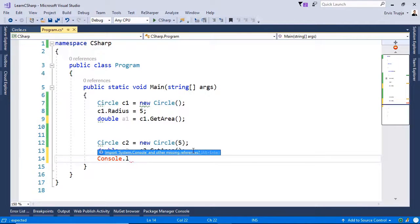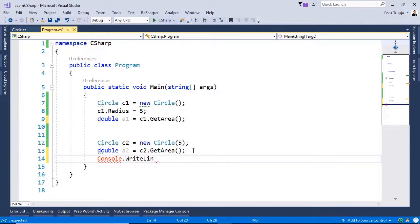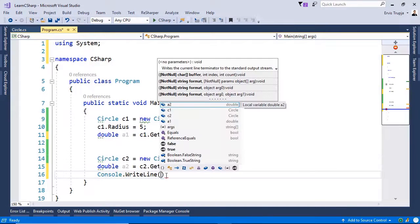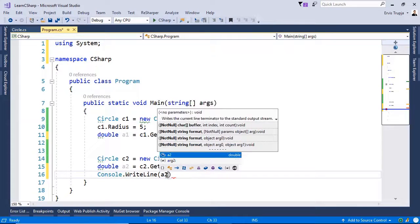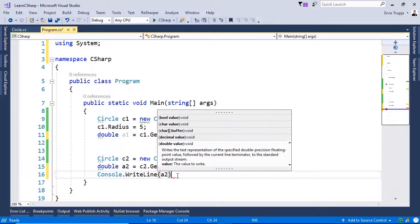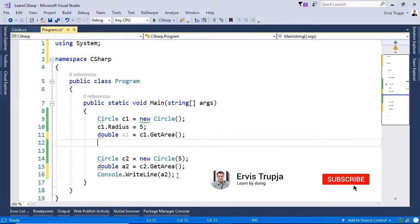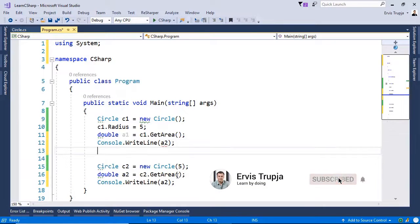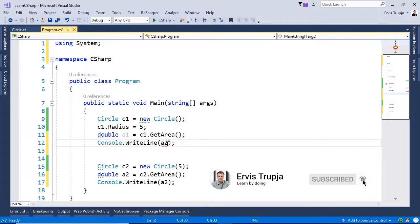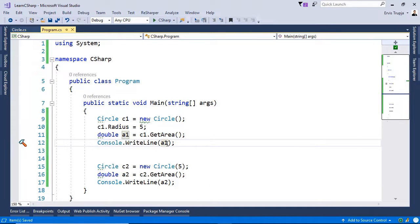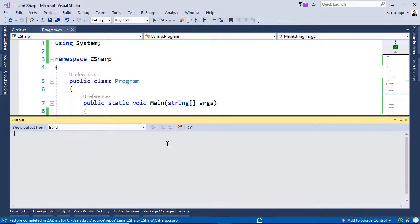Let us display these results to the user. So console.writeline. And then a2 in here. Let us do the same for the a1. Save the changes. And then press ctrl f5.